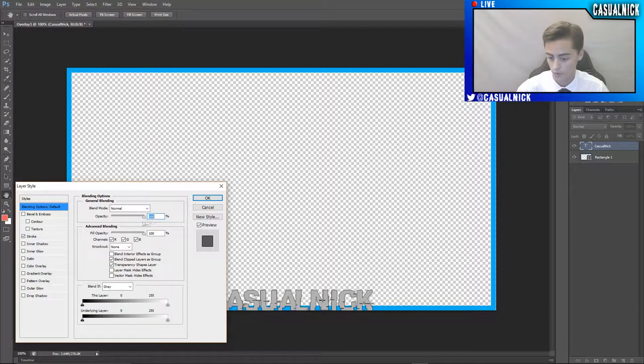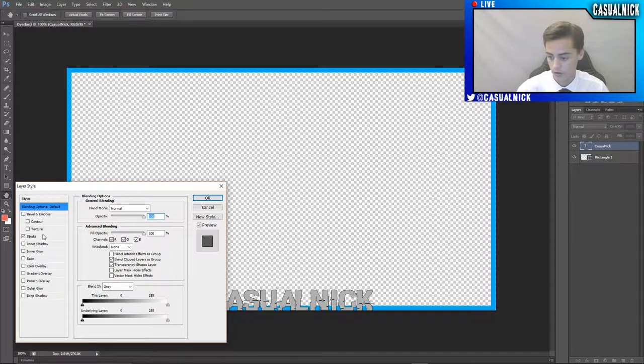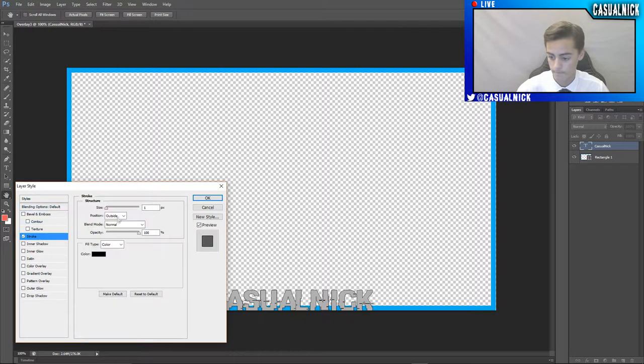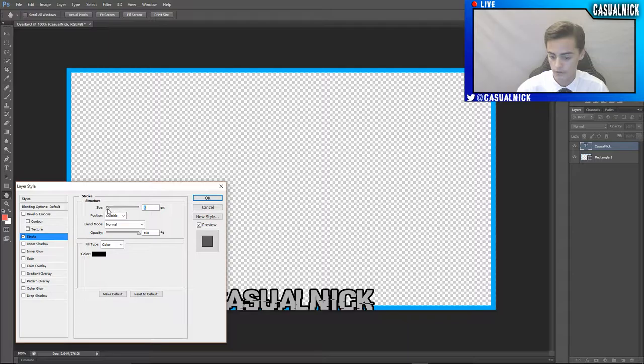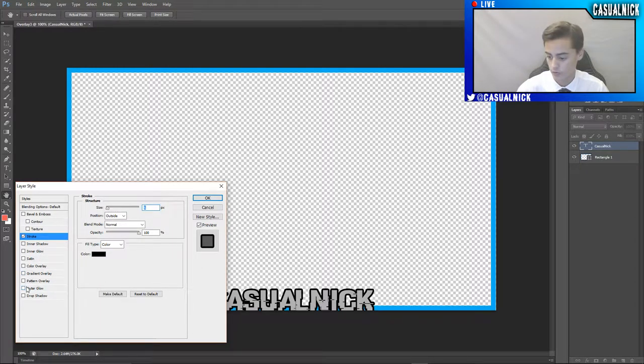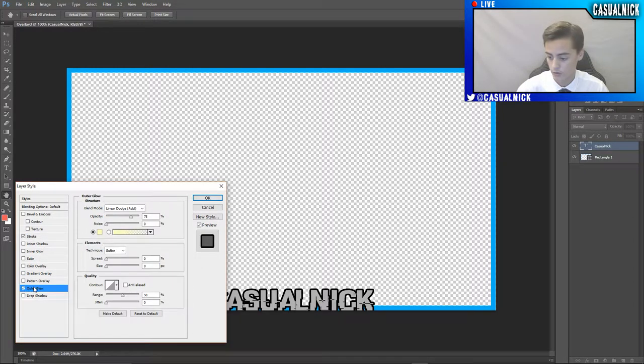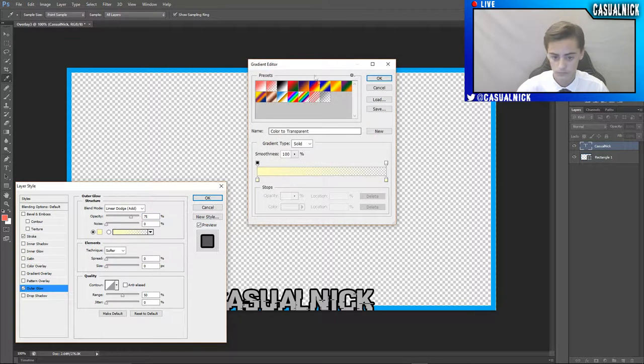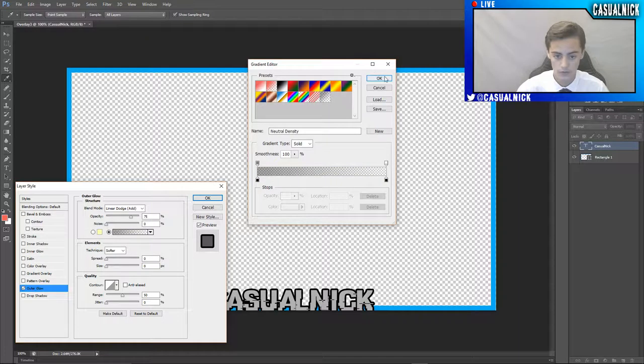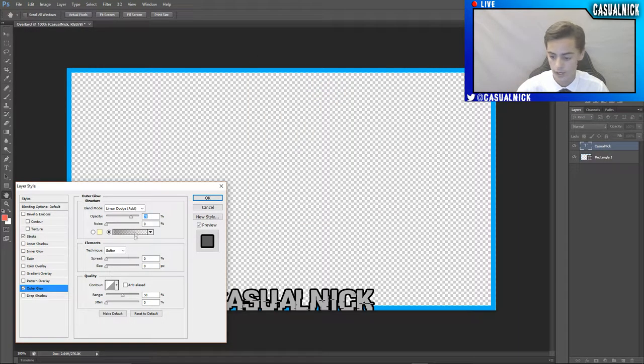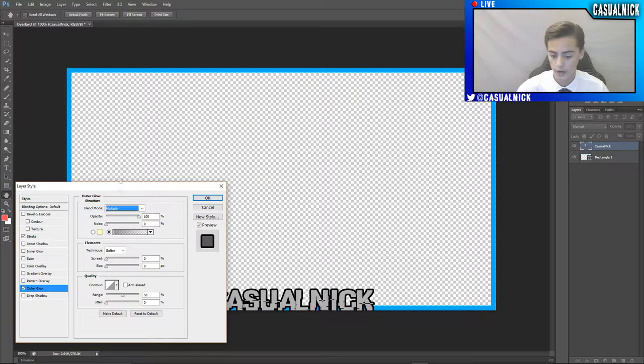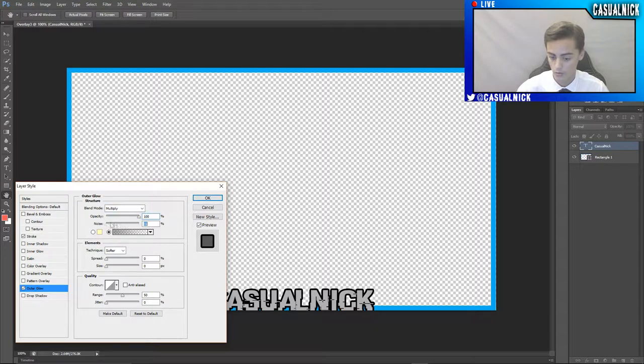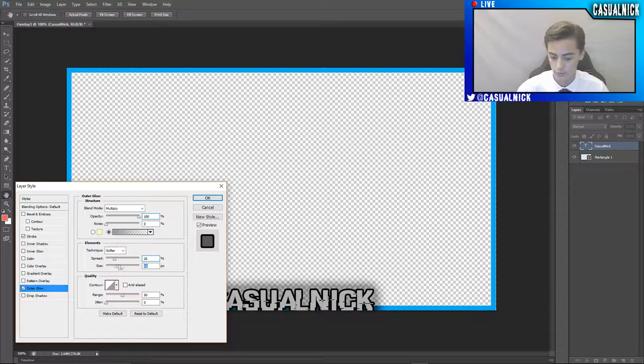So if I want to add a stroke to mine, I can do that. Give it a better stroke. And then I can do an outer glow, transparent and black. Opacity, style, multiply. Noise zero, spread.